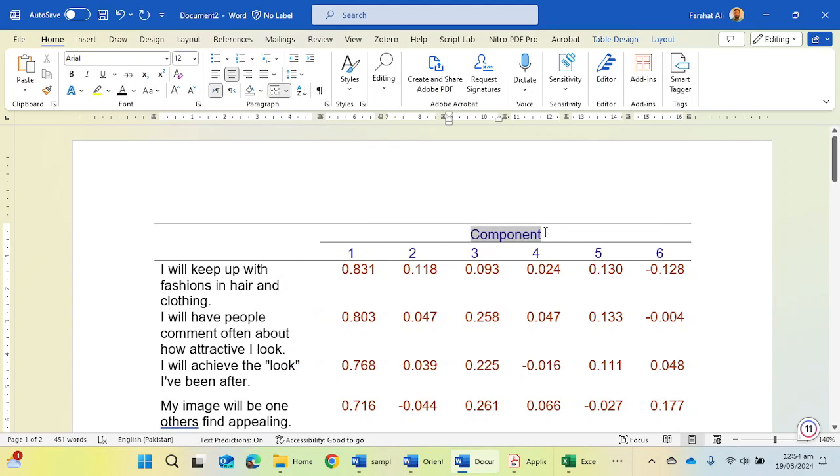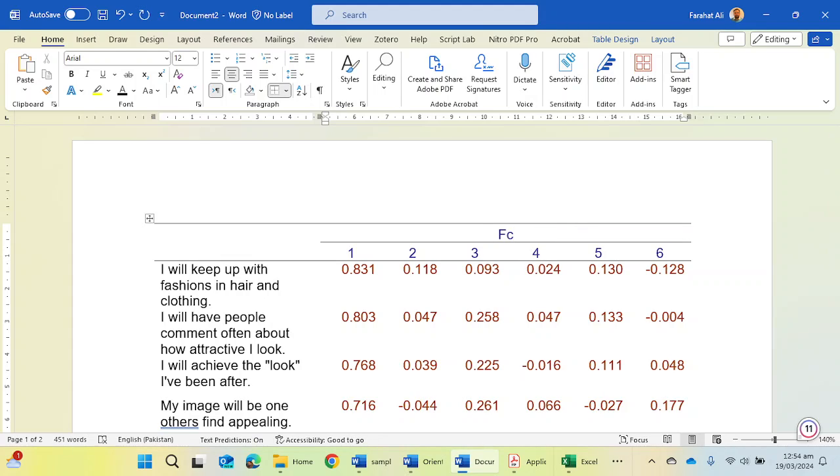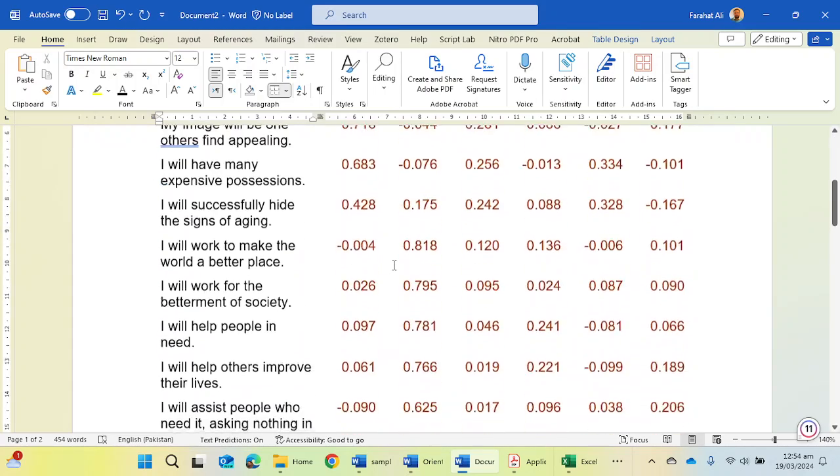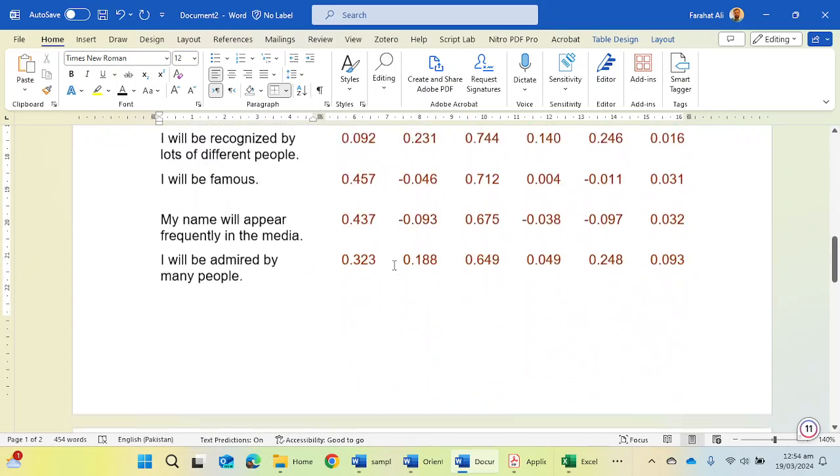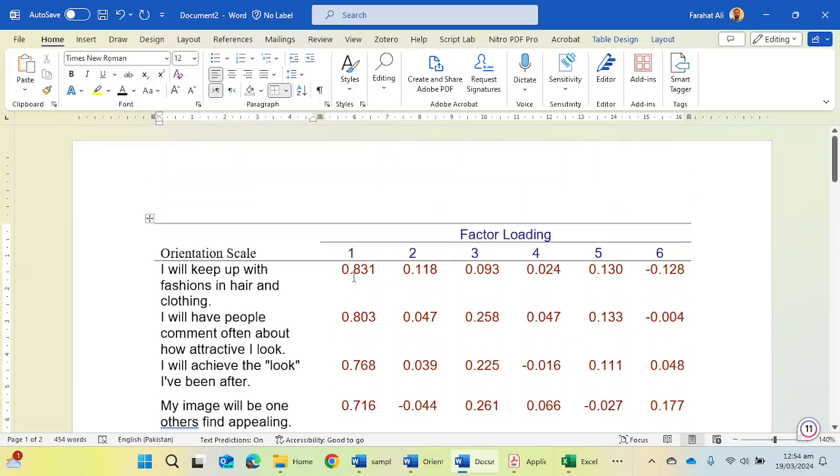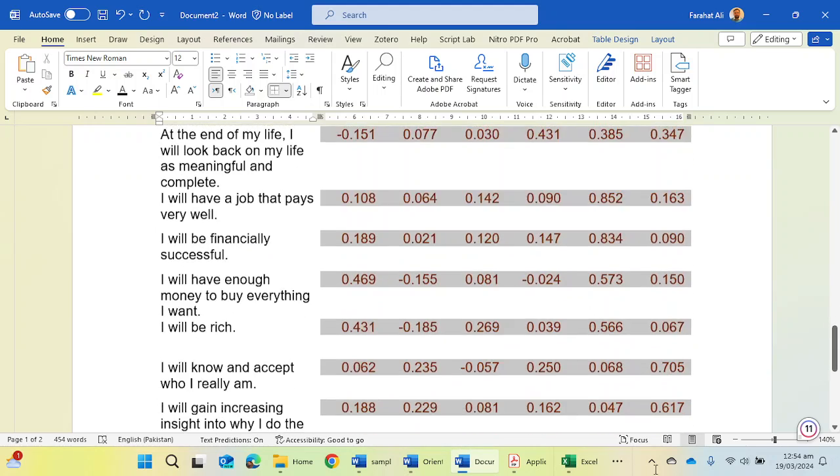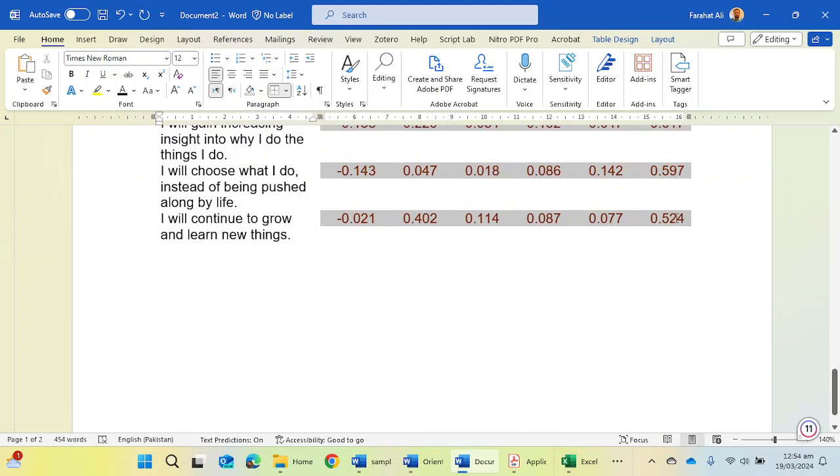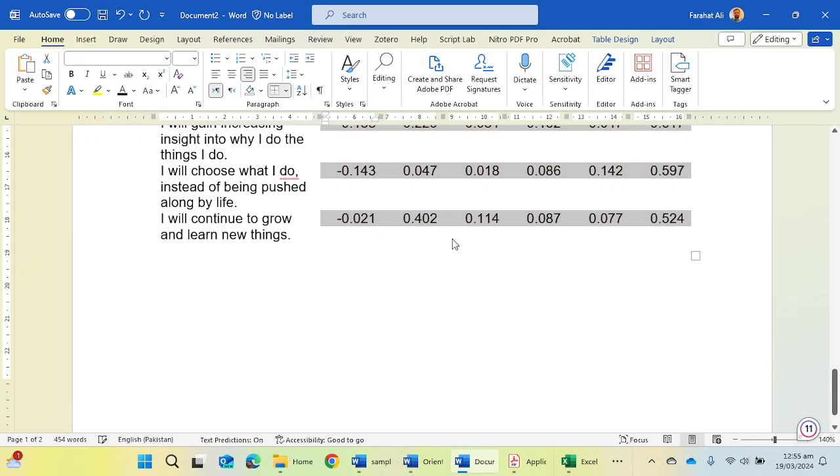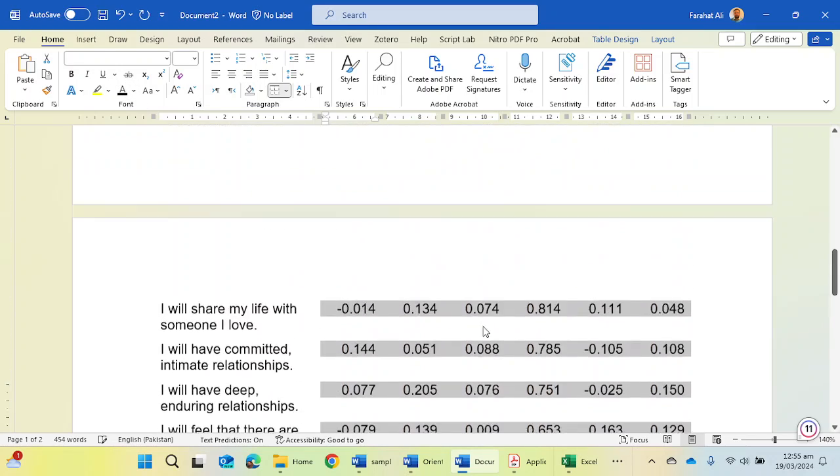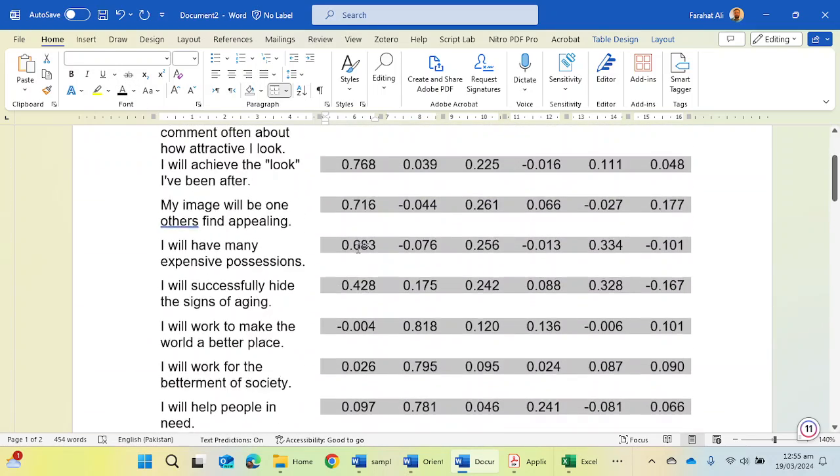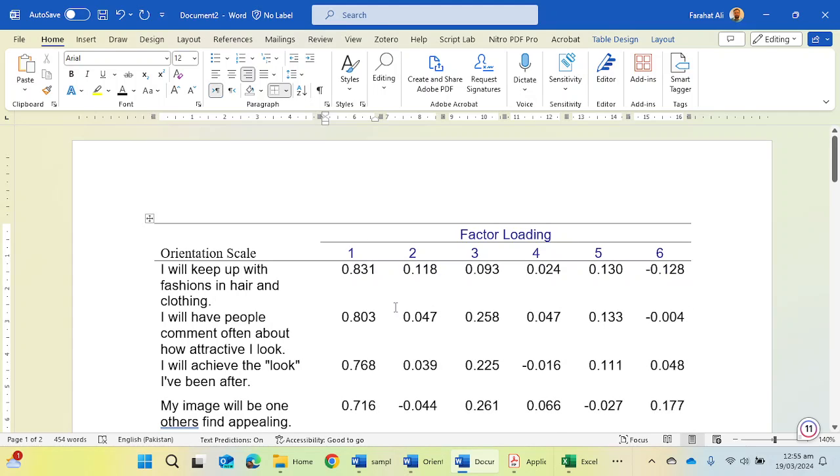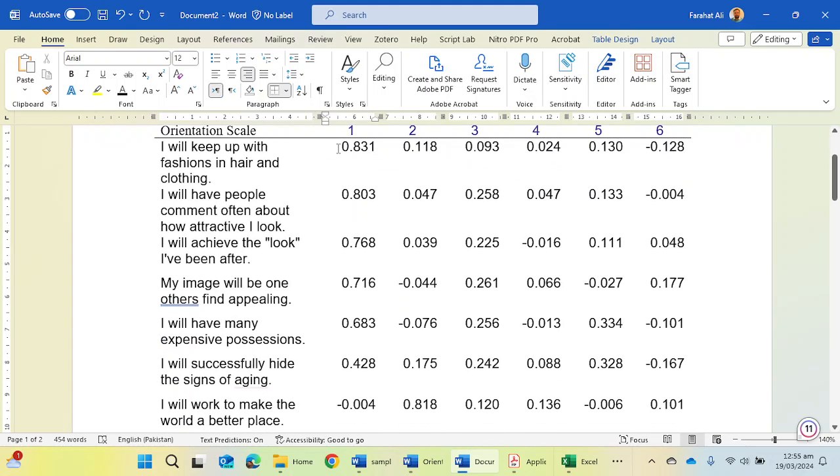Now you can mention factor loading here. And you can mention the scale name, Orientation Scale, here. Now you have prepared all of your items according to APA needs. You can convert this color into black one and you can choose the font as per your need.